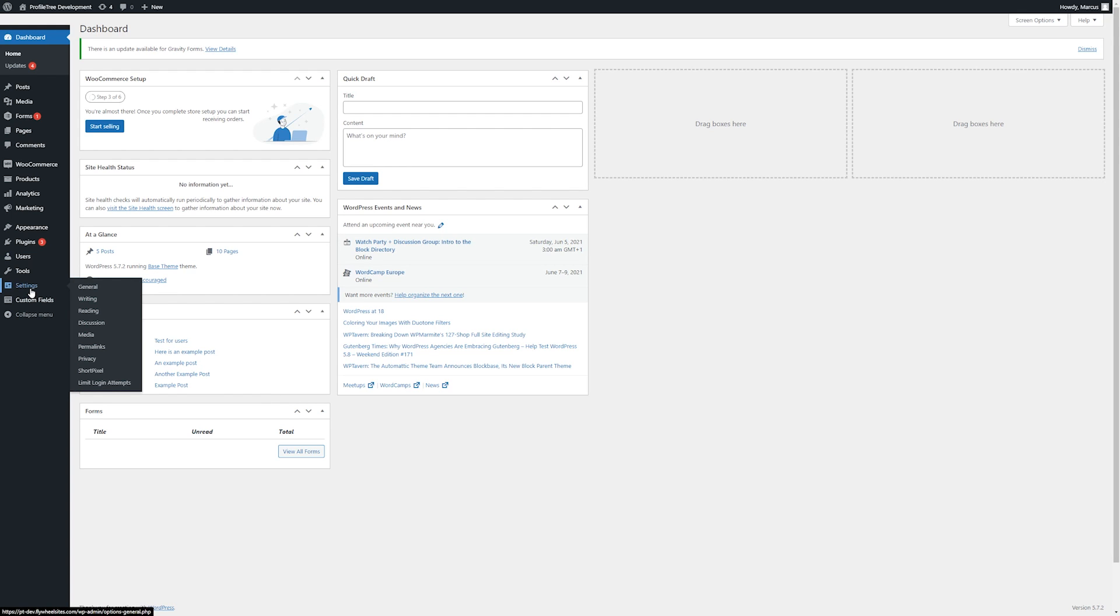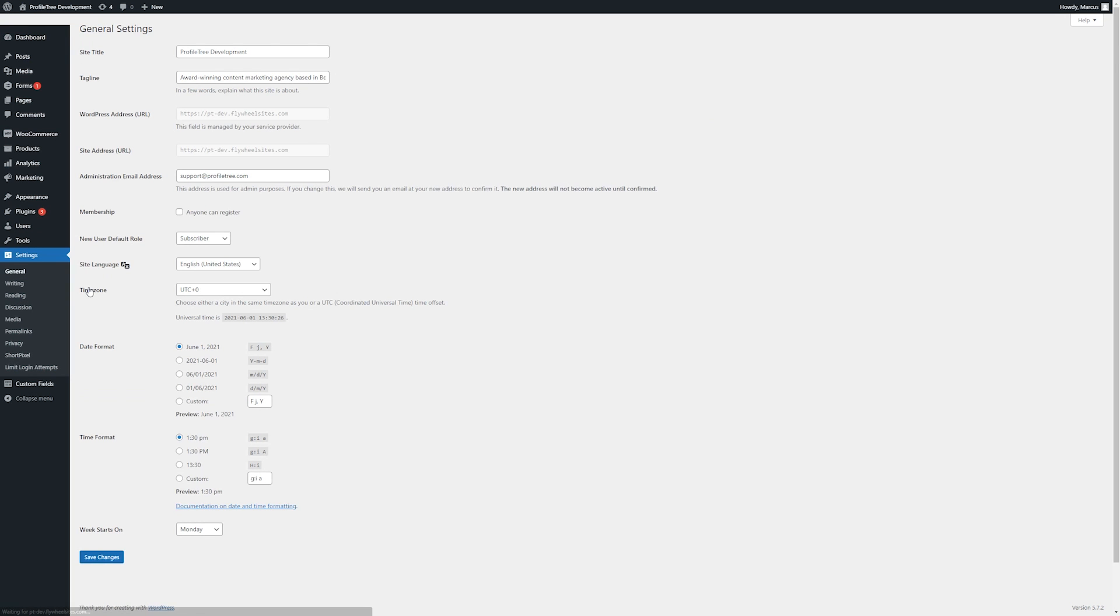Simply go to settings in the left toolbar within the WordPress admin. First, we'll look at general.